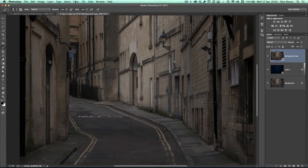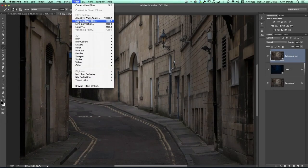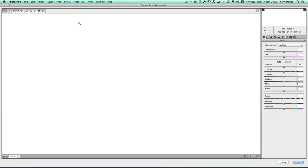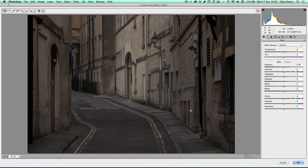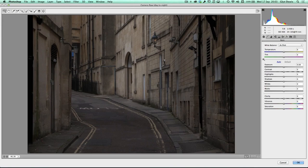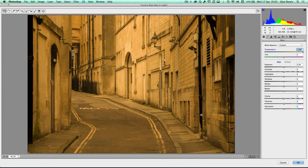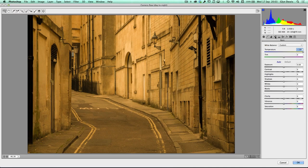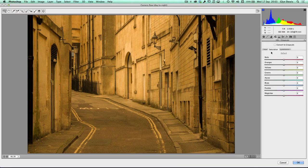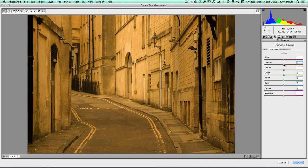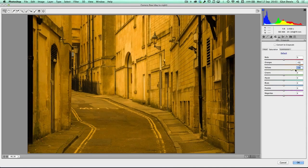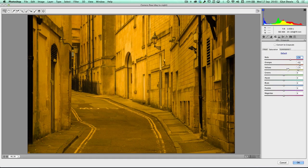Once we've got that, we go then filter and camera raw. Now this time, rather than going to the left with the temperature slider, we're going to drag it over to the right hand side to introduce this yellow coloring of the lamp that's on the wall here and the light that's going to be coming through the door. We can increase it even further by going to the HSL grayscale tab, clicking on the orange slider, dragging that over to the right to increase the oranges. We can increase the yellows and maybe just push a little bit of red into there as well. And it's looking really kind of strange at the minute.